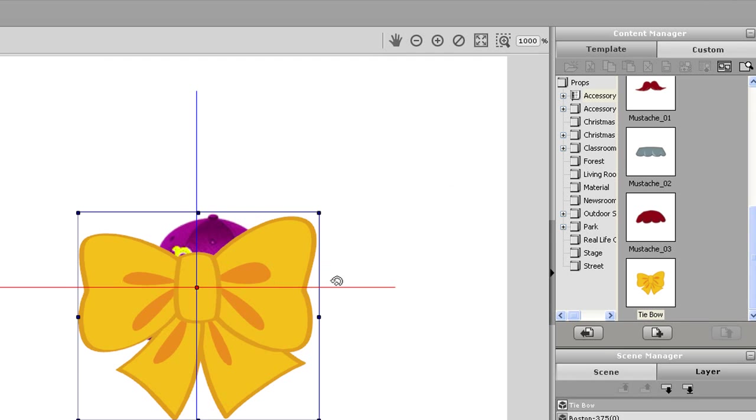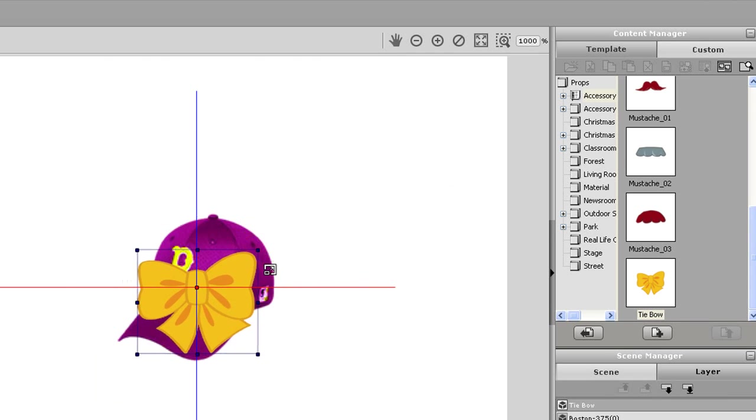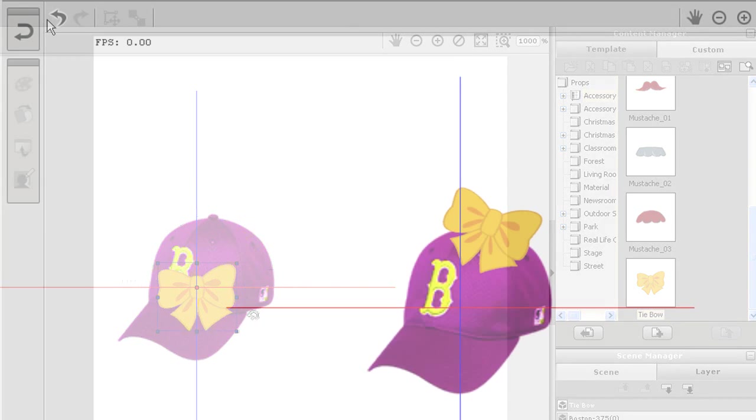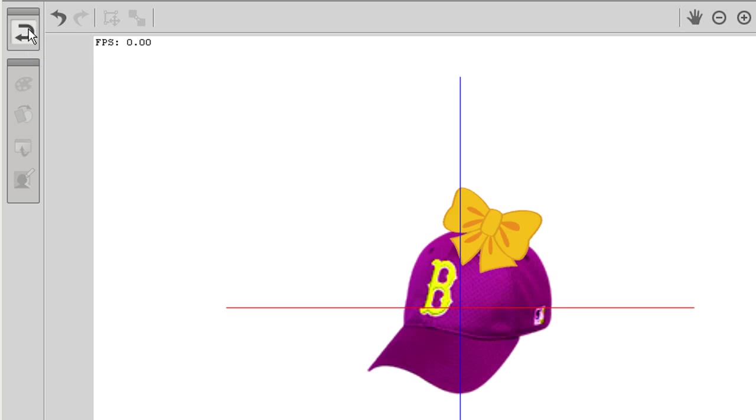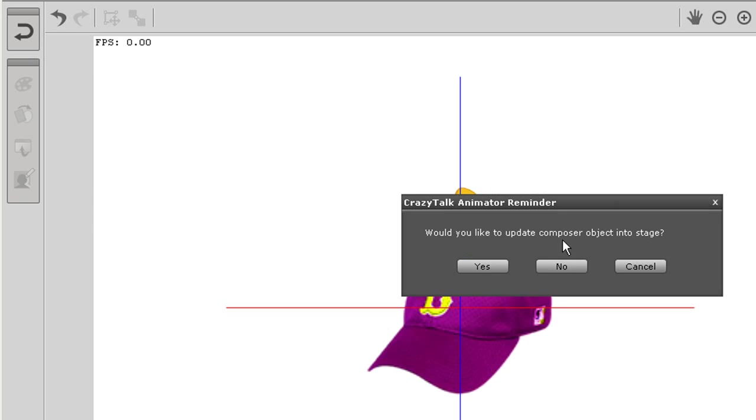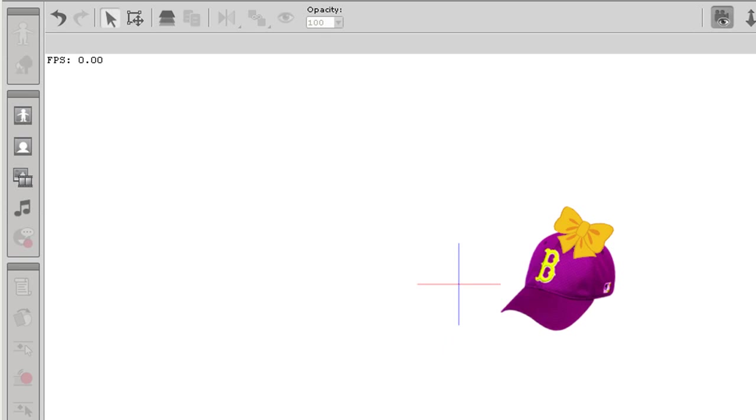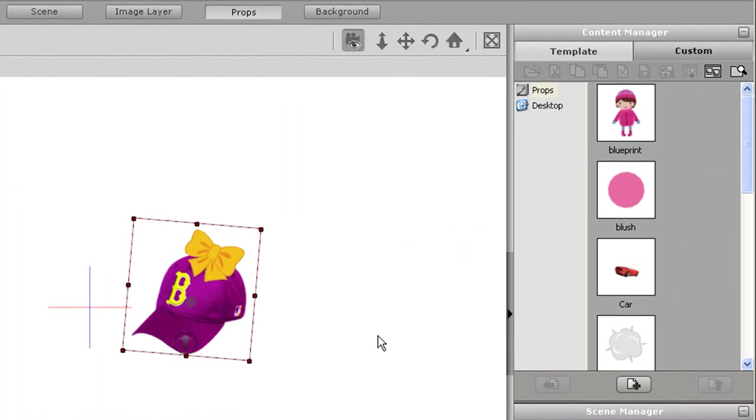Once that's done, I can go back into stage mode and save the prop again just like I did with all the other ones. I think I'll call this one Girly Hat.